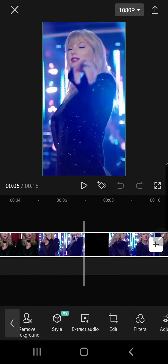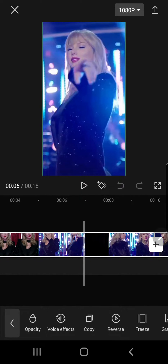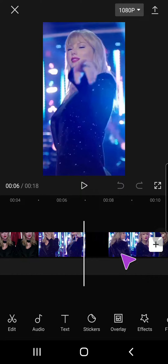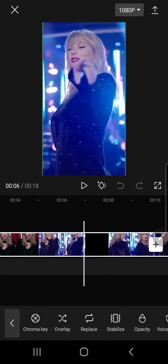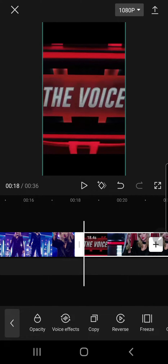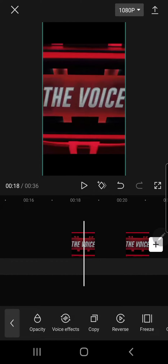Click on the clip and press copy. Make sure you have the clip selected, otherwise you won't be able to see that option. As you can see, if I try to move it around it can only go side by side — I can't move it up and down.